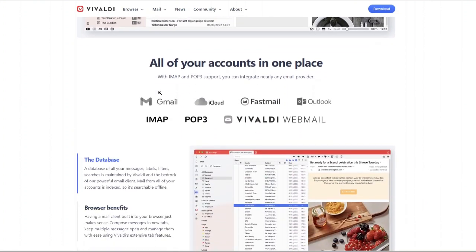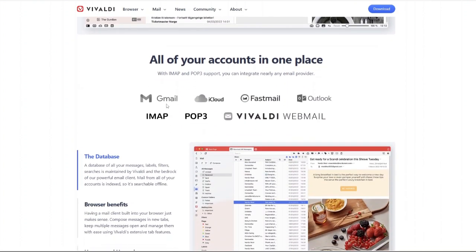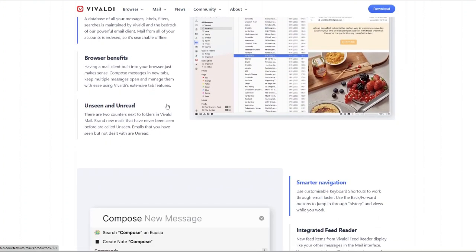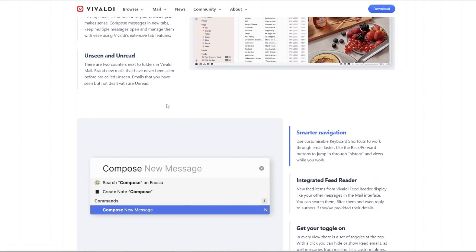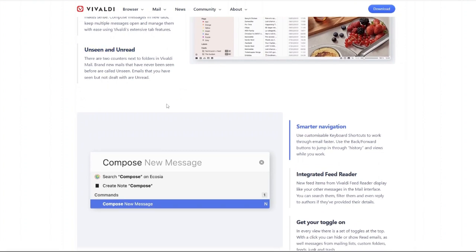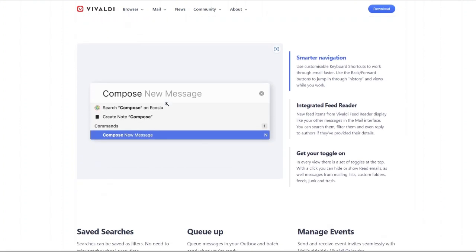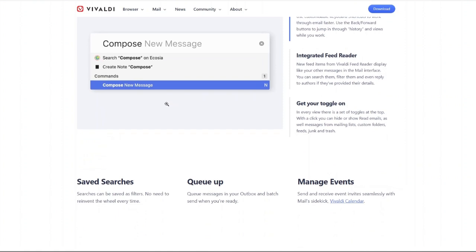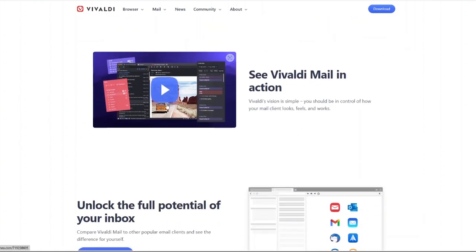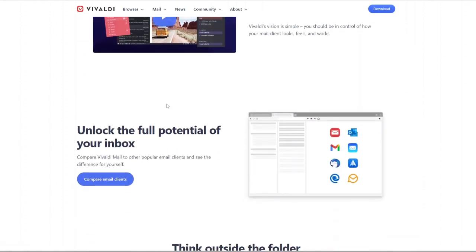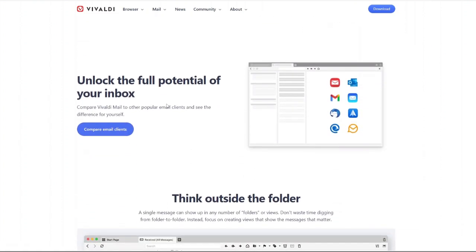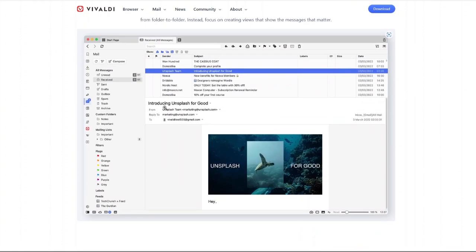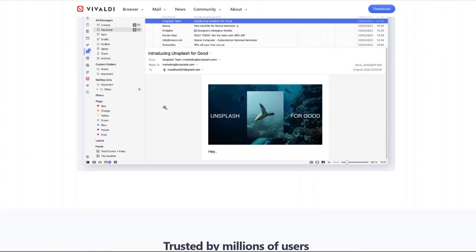Now here's the big question: is Vivaldi the most customizable browser? So is Vivaldi truly the most customizable browser? Well I'd say absolutely. From changing the interface to adjusting tab behavior and integrating productivity tools, Vivaldi is designed for those who want complete control.